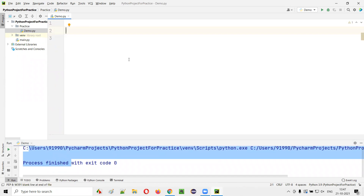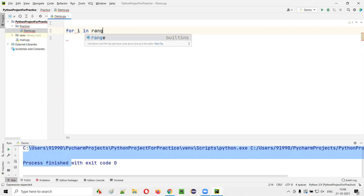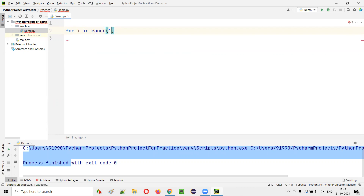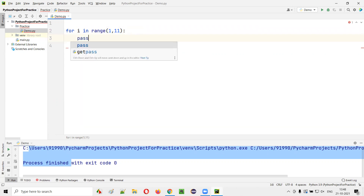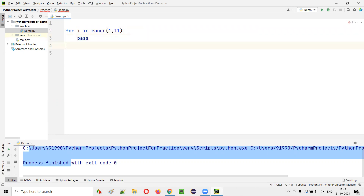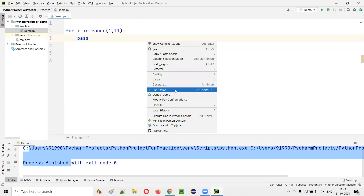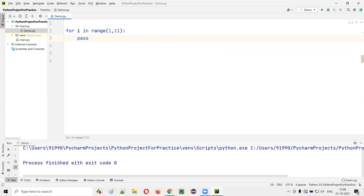Apart from using pass statements in functions, you can also use pass statements in a loop — like for loop. For example, 'for i in range(1, 11)'. Here I don't want to implement this for loop, so instead of keeping it blank, I'll provide a pass statement. If I run this code, nothing will happen as usual.